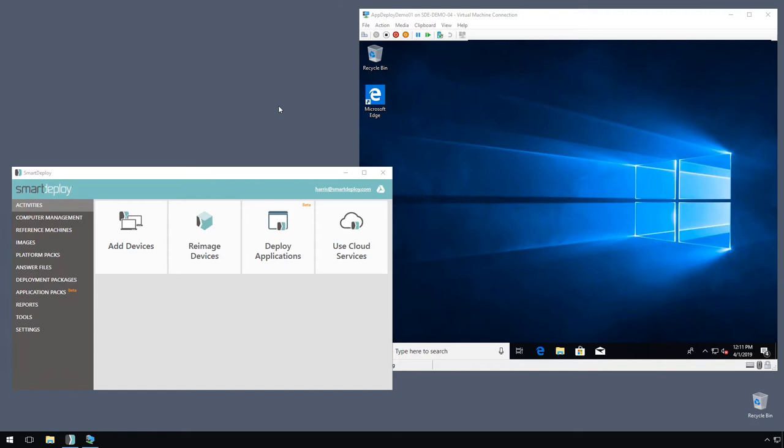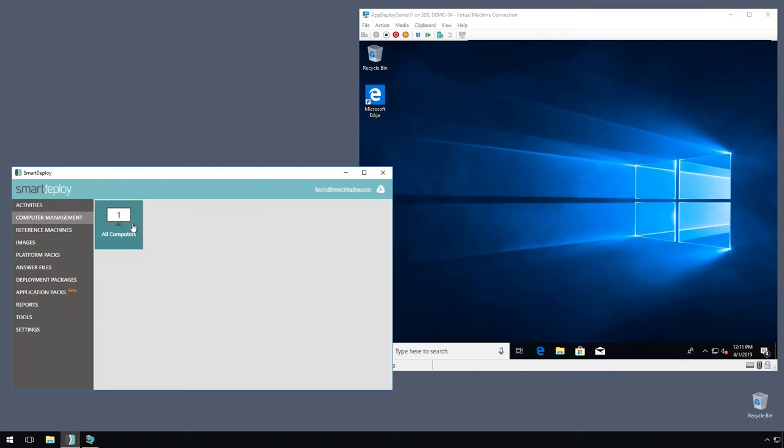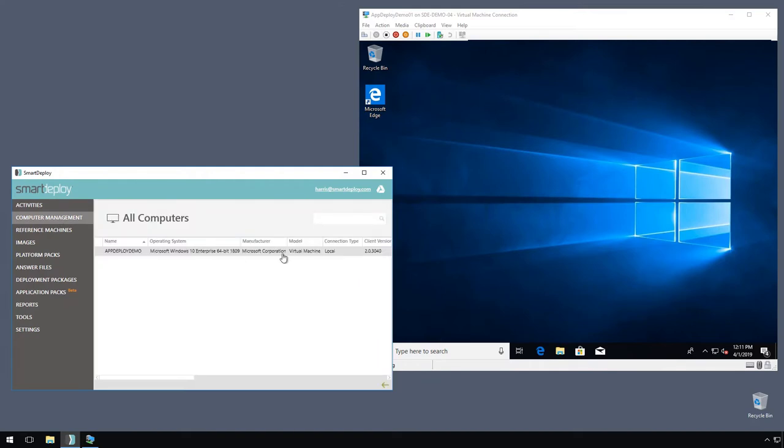So in my little demo environment here, I have SmartDeploy installed on my host. I have a VM with the SmartDeploy agent installed on the client, and it's sitting here in my computer management workspace with a good connection, ready to be deployed.